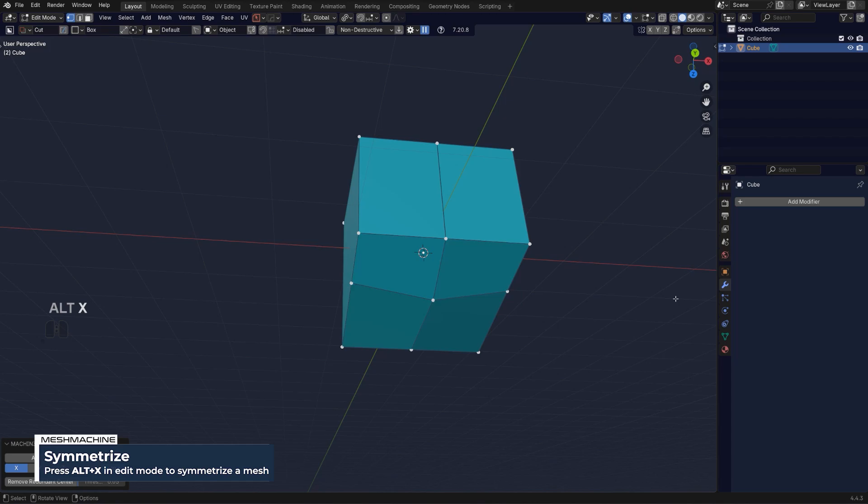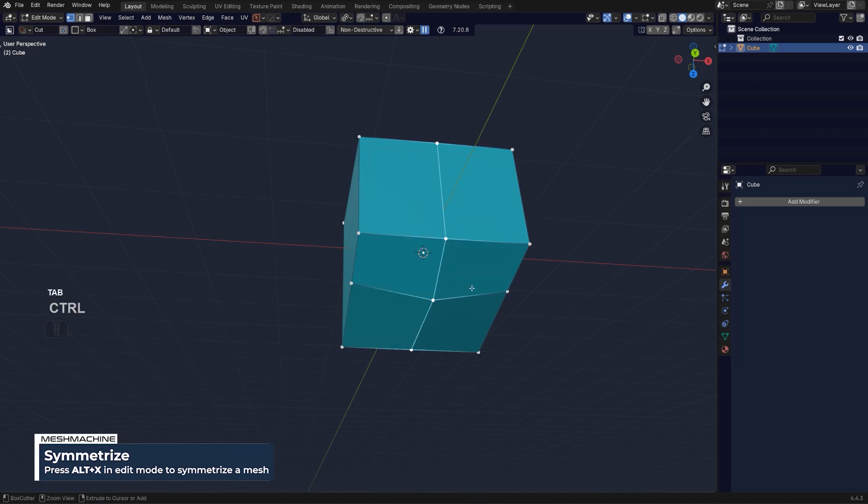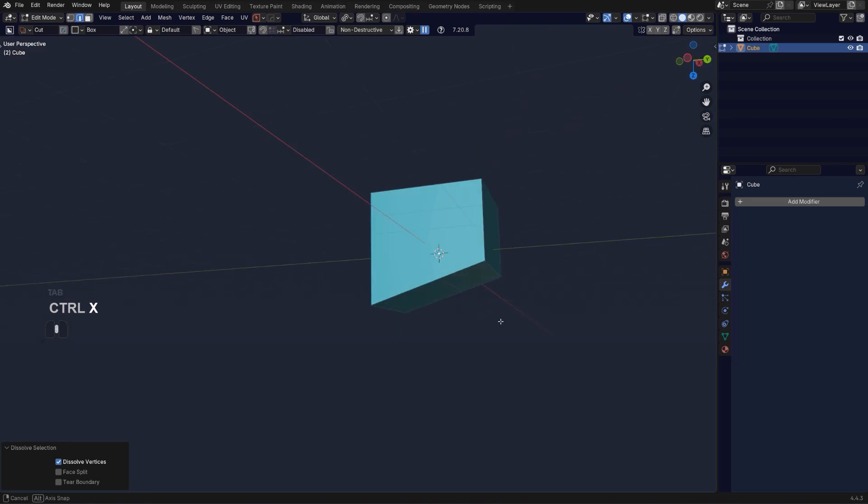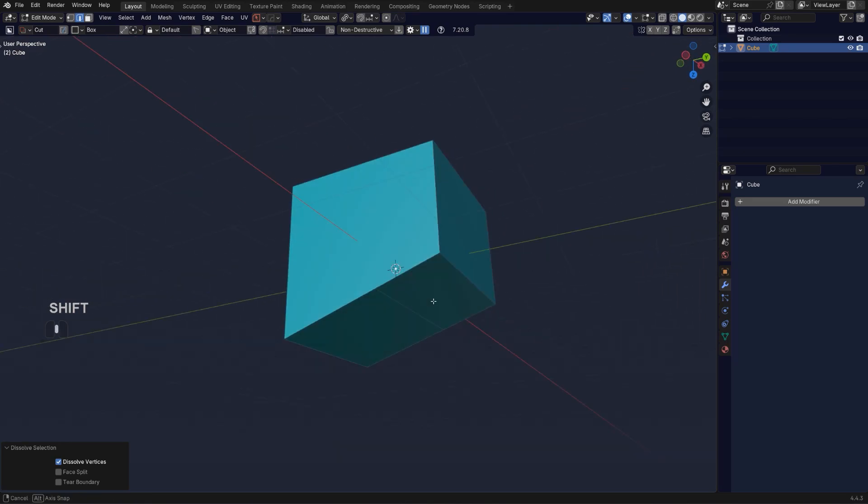Then I'll use Mesh Machine to symmetrize, and then we can simply dissolve this edge.